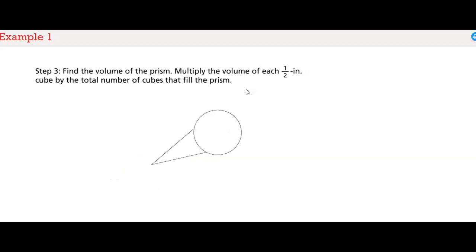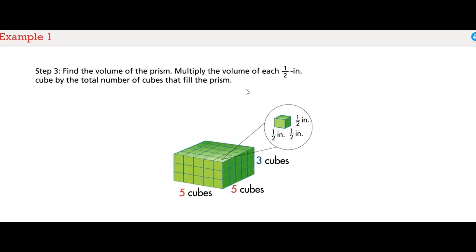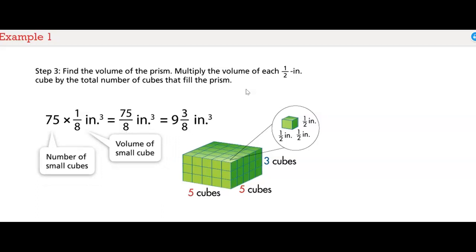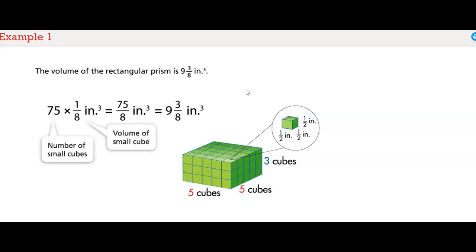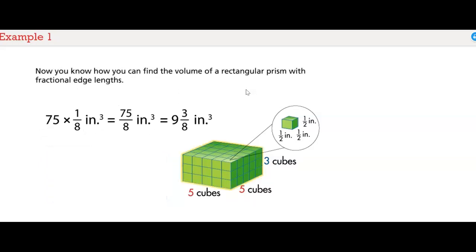Step 3: Find the volume of the prism. Multiply the volume of each 1/2-inch cube by the total number of cubes that fill the prism. The volume of the rectangular prism is 9 and 3/8 cubic inches. Use the correct units to describe area and volume. Now you know how to find the volume of a rectangular prism with fractional edge lengths.